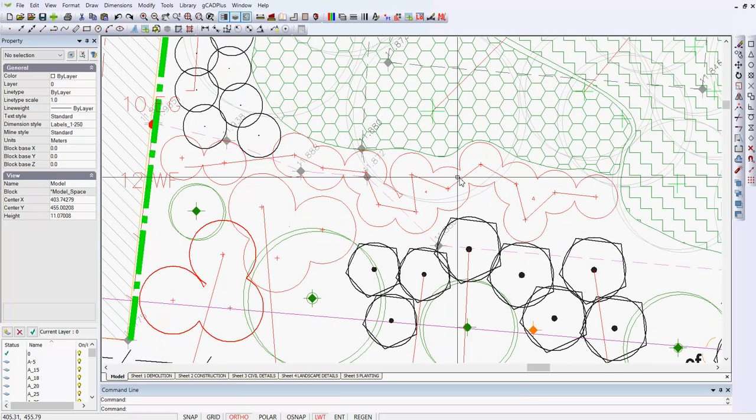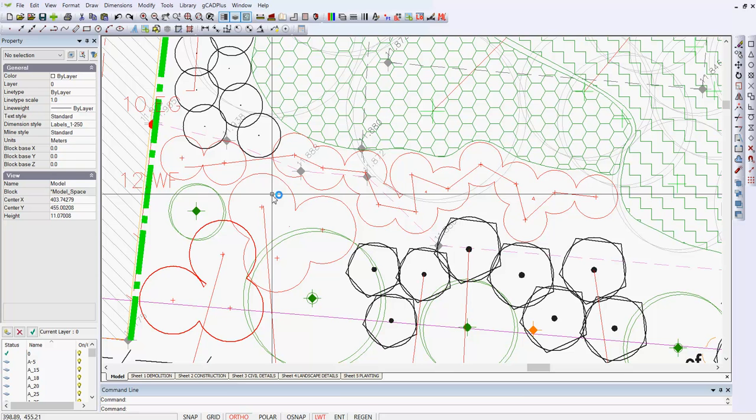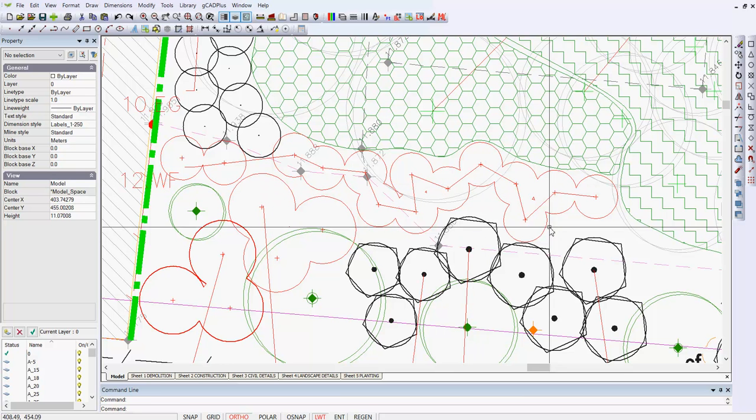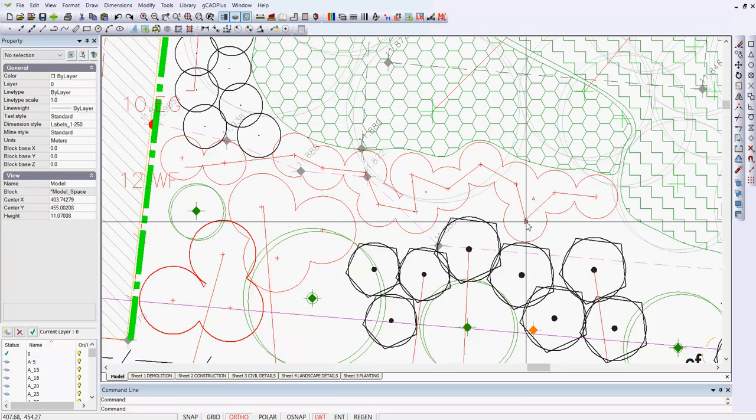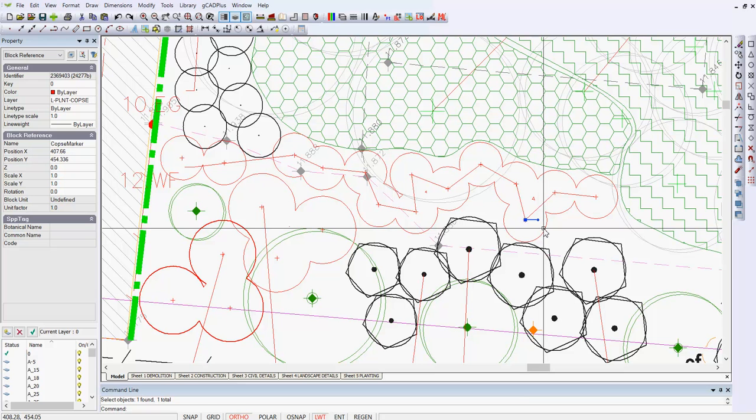So, there we are, working our way through all of those. The marker in the centre is a COPS marker. You could edit that COPS marker, if you wanted to.